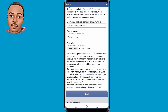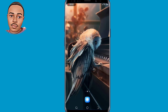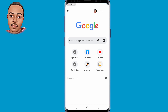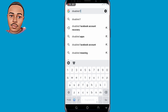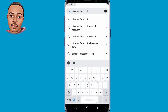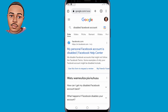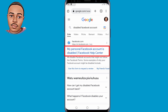This takes us to the last method — the third method. Make sure you open your browser once more. In the search bar, type 'disabled Facebook account' and search it. Make sure you click the very first option that says 'My personal Facebook account is disabled' — tap on that.